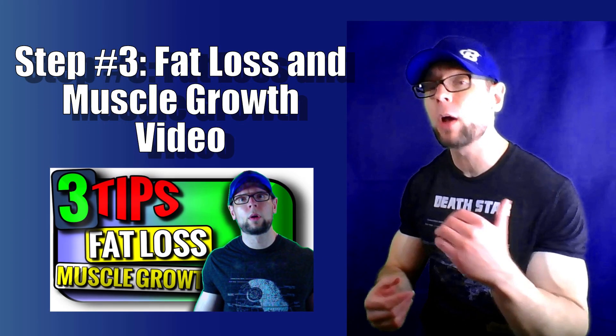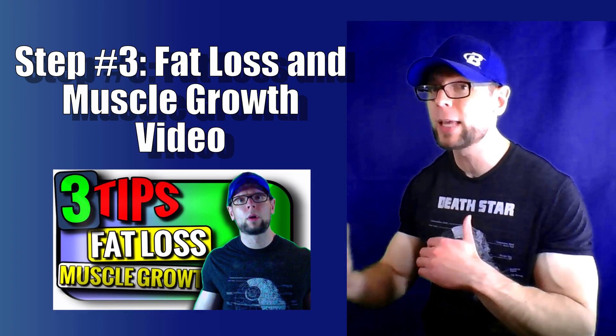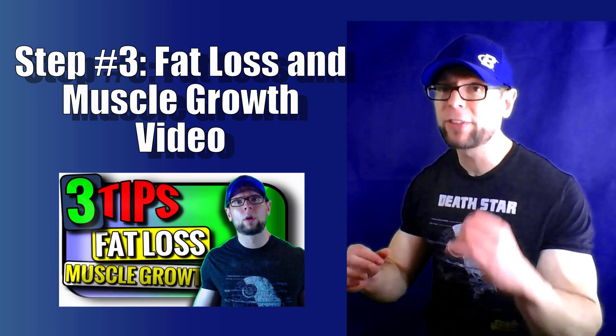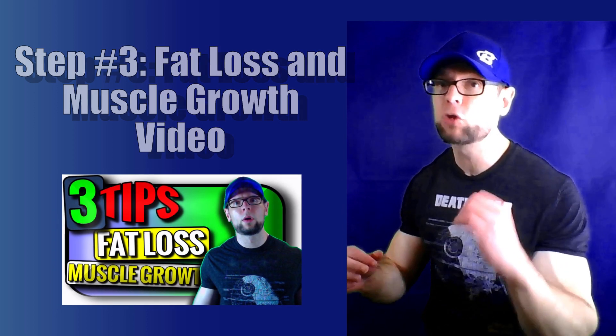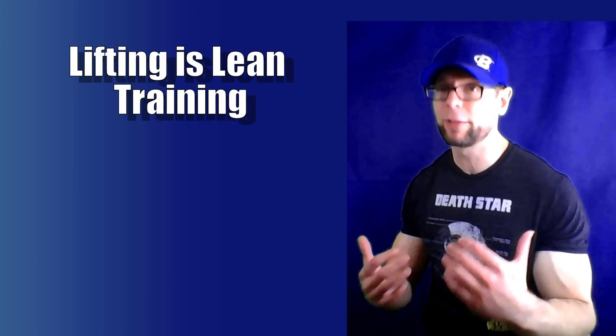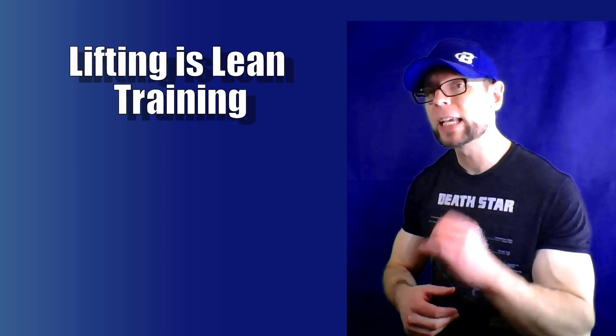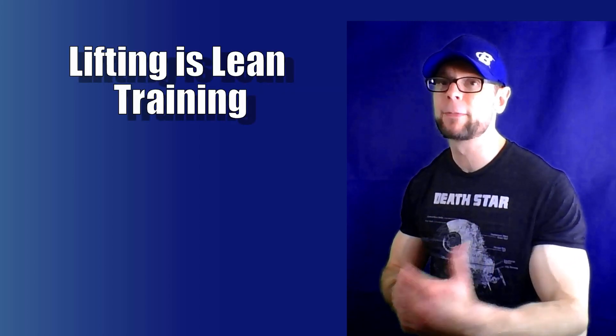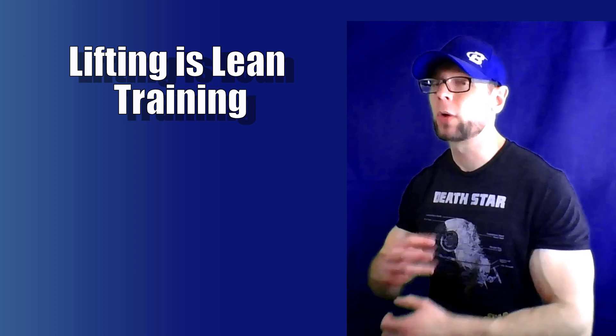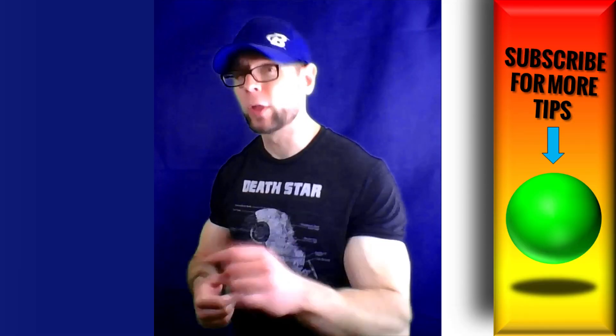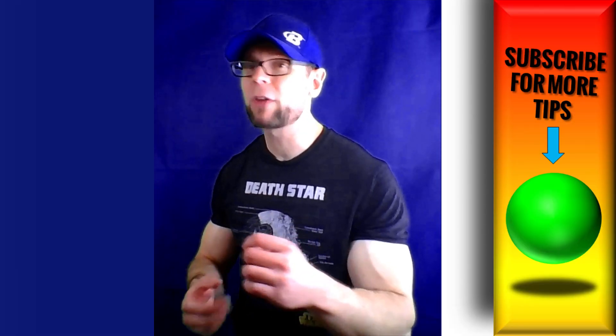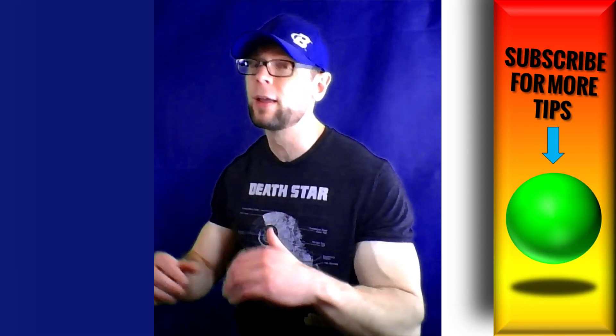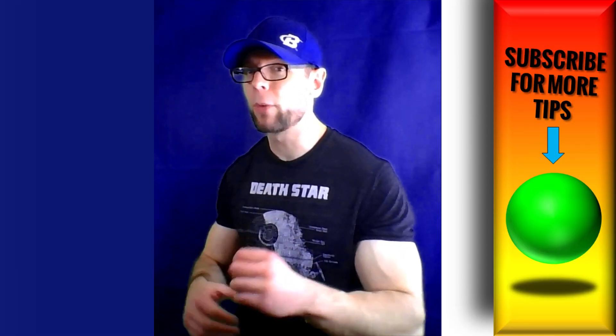Tip number three, check out the fat loss and muscle growth tips video. The key is lifting is lean training. We think about cardio as our main fat burning exercise. It is not. It is all about lifting. Lifting is lean training, that is key. So again, three tips for fat loss and muscle growth, I'll link to that in the top right and the description. Check that one now.